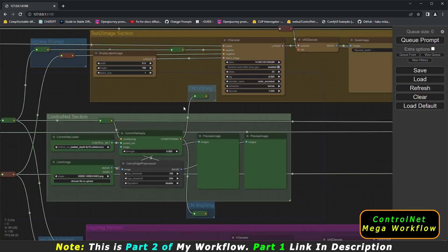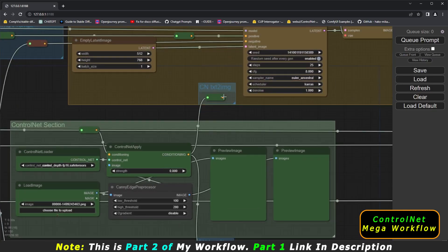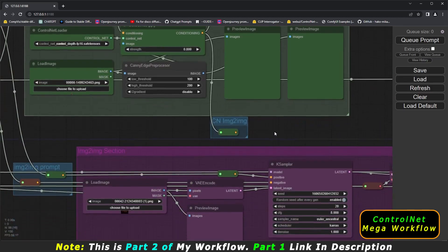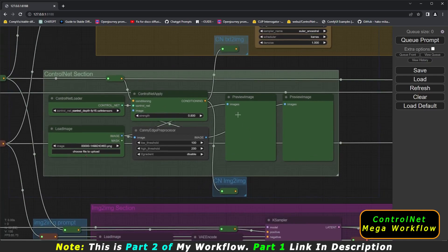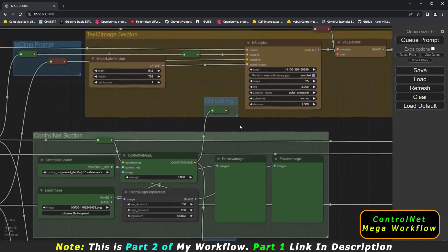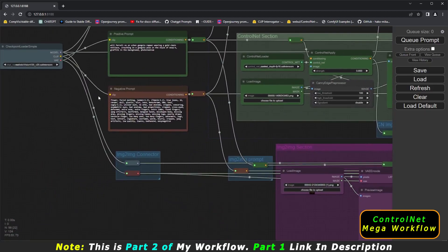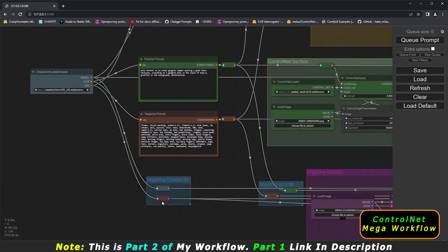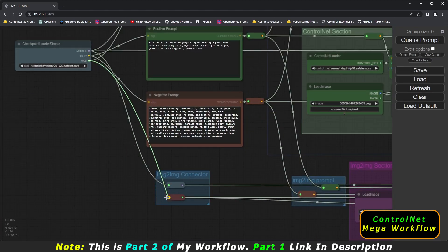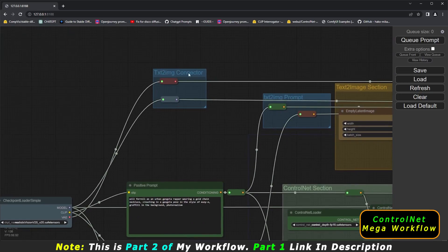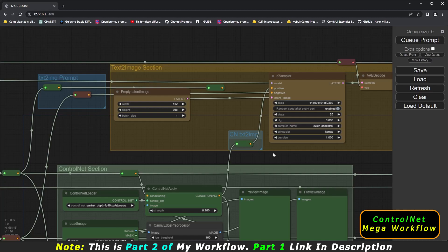Now, if I want to connect this workflow — right now the control net section is disconnected from everything, including image-to-image. To work with control net, you just need to connect it to the positive prompt. Now control net is connected to the positive prompt and text-to-image is connected. Image-to-image is also connected, but since I don't want to work with image-to-image right now, I'll disconnect the VAE. Now image-to-image is disconnected and the text-to-image connector is connected — we are ready to go.